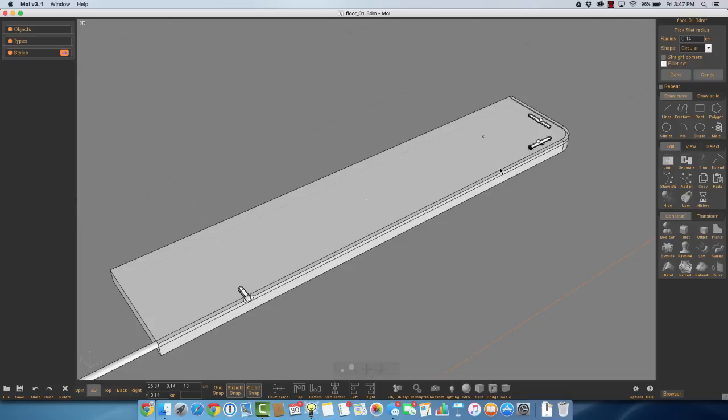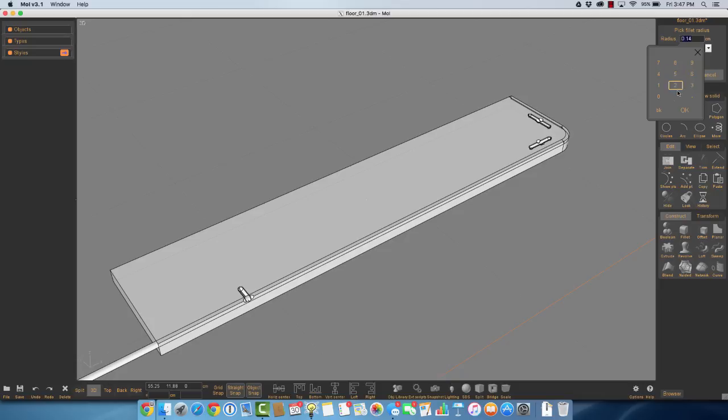So I'm going to add a fillet there, and you see it runs off, and nothing works, and that's the problem that was asked about in the forum. Why doesn't this work?